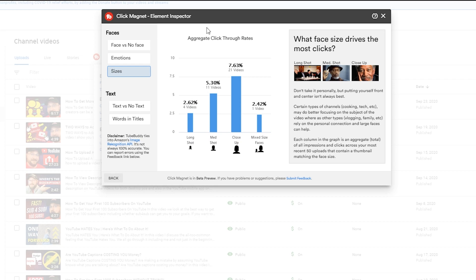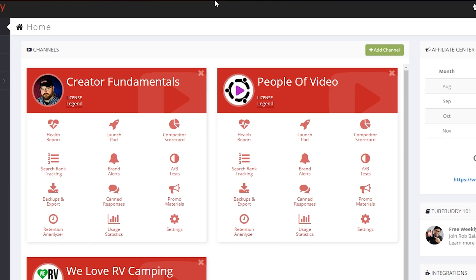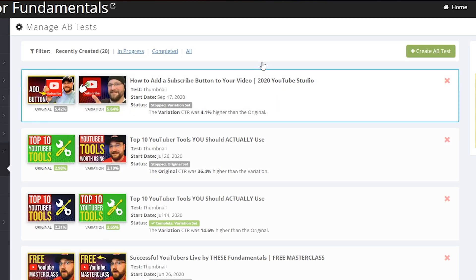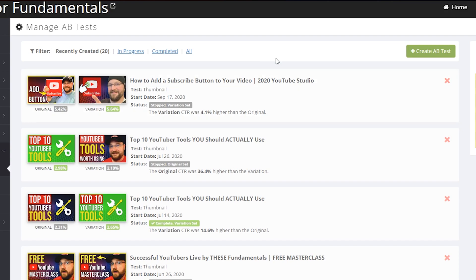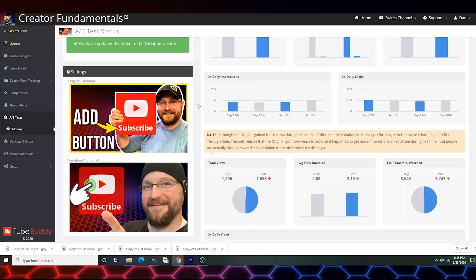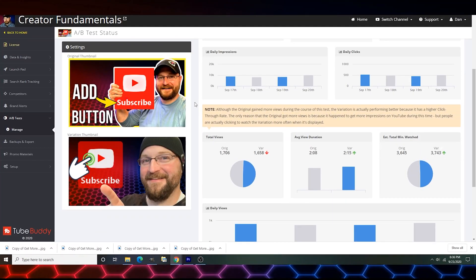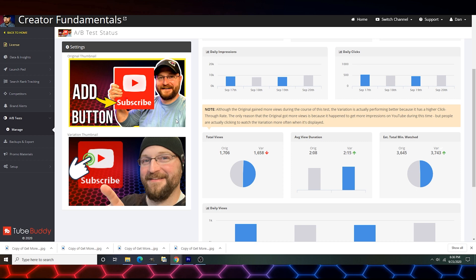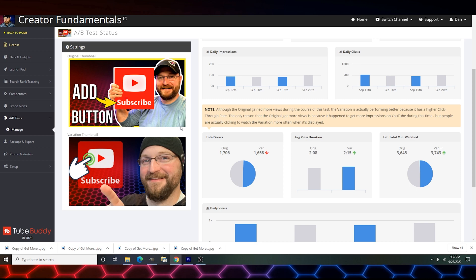So we can then take that and use one of TubeBuddy's other Legend level features which is A/B testing. And if you go into TubeBuddy and you click on A/B testing you can actually come in here and make an alternative thumbnail, which is what I did in this case. This video was performing well with this top thumbnail and I made this bottom thumbnail trying to use some of those elements from Click Magnet to up my game and try to get a better result. So I allowed this to run - it let me know that we were 82% sure that the variation will perform better than the original and it shows you some information.